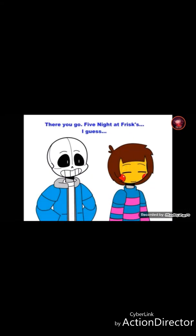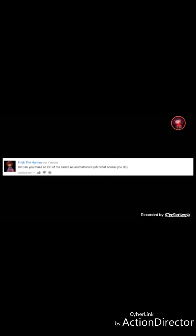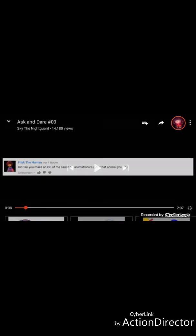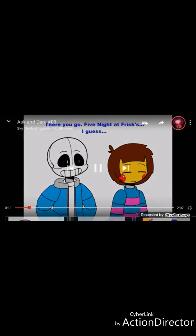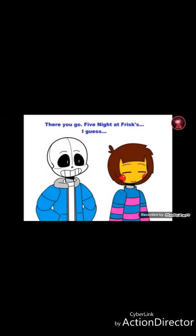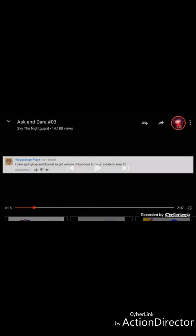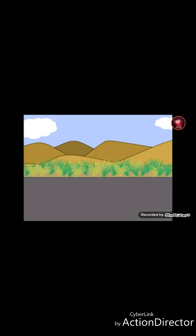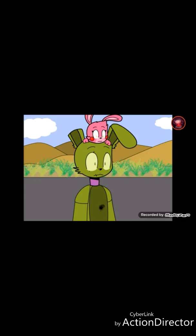Vincent, are you okay? Yes, I think I'm alright. Wait, no, no, no, no, no. Right now they're Frisk. Wow. Hi, can you make an OC of me, Sam? As I'm a child, I don't care what animal you do. There you go. Find out to Frisk, I guess. I did a Spring Chap and Bonnet. I'm growing up here in a Bonbon. To go on a date in Area 51. What? Area 51. Aww. Hi. Hi. Do you know who I am? I think in Area 51 they're gonna die. Wait, what? You're dead. Okay.